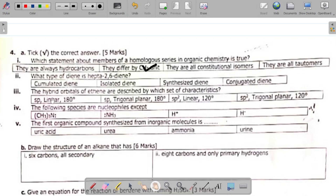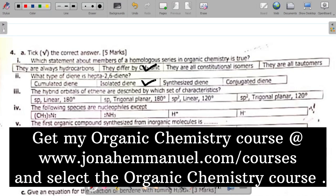If you can't see these questions clearly, go to your video settings and increase the video quality. For question 4a(ii), which asks what type of diene is hepta-2,6-diene — the answer is an isolated diene. The concept of dienes, including accumulated, conjugated, and isolated types, is discussed on my website.